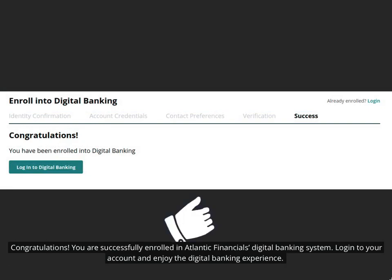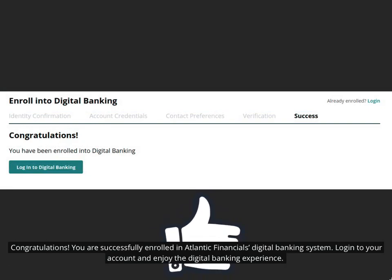Congratulations! You are successfully enrolled in Atlantic Financial's digital banking system.